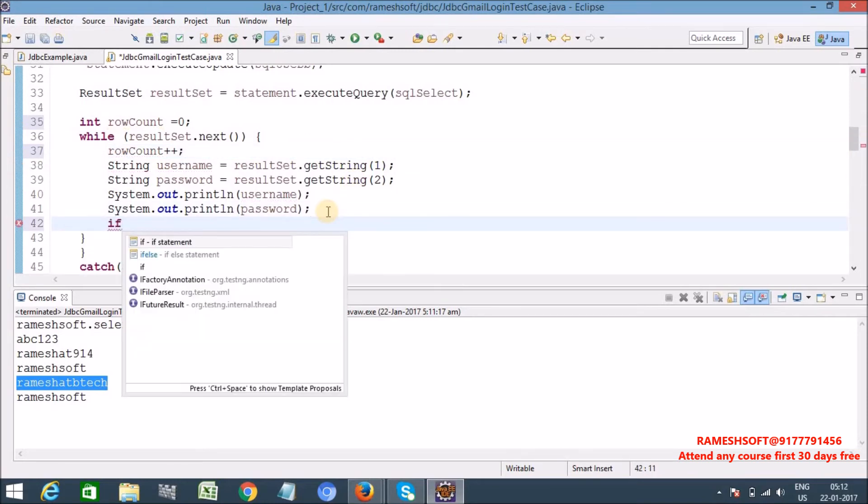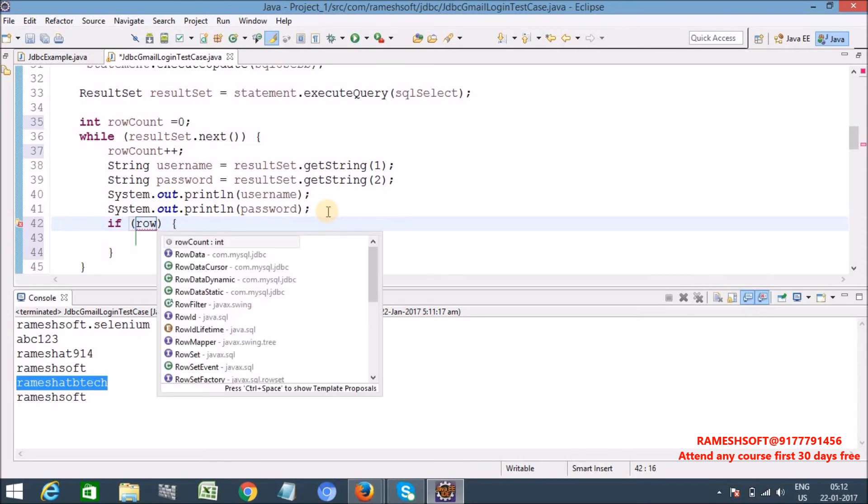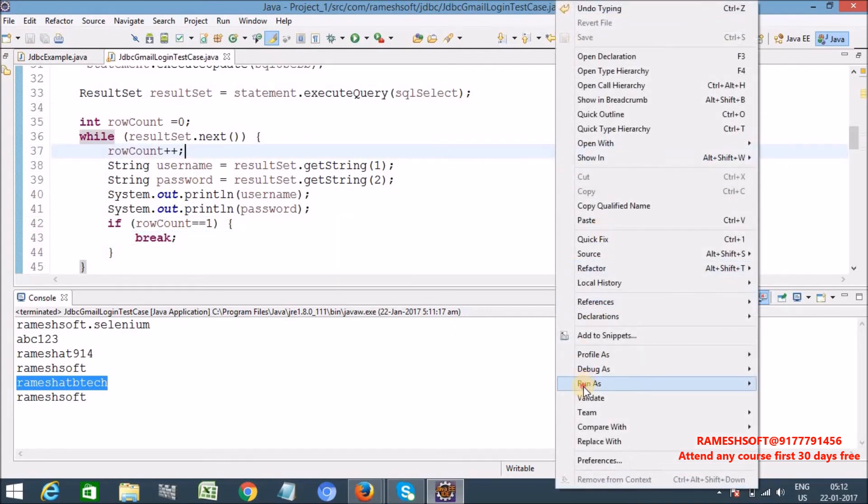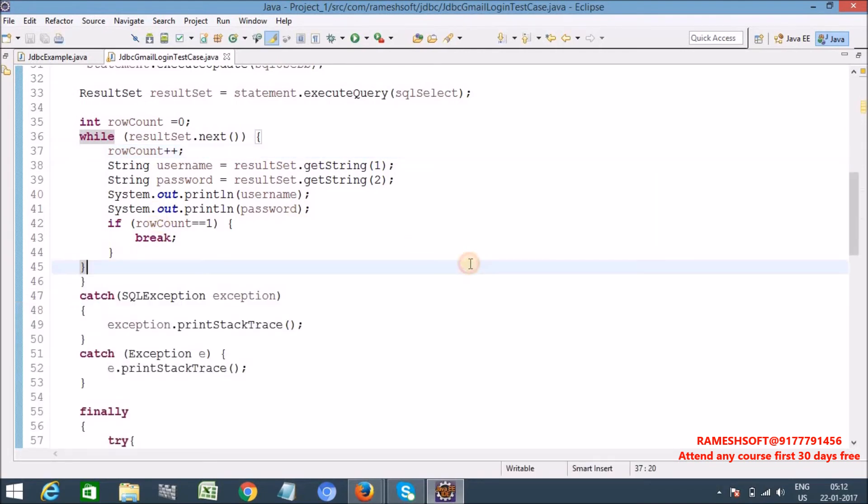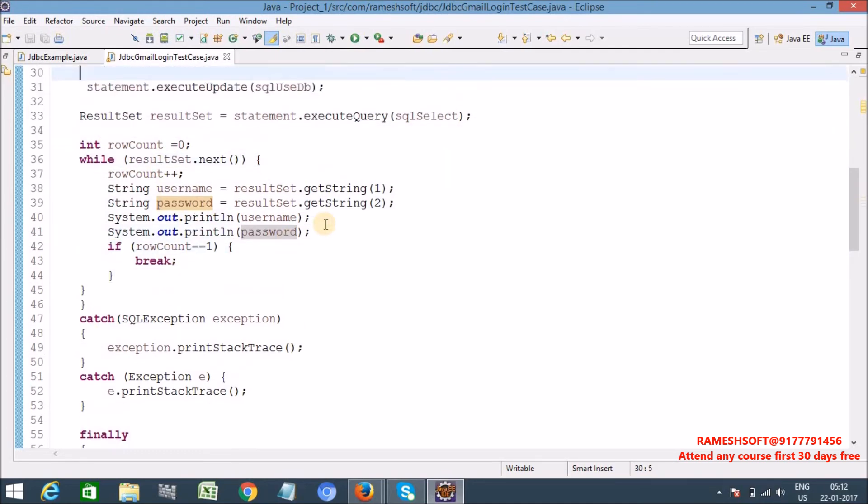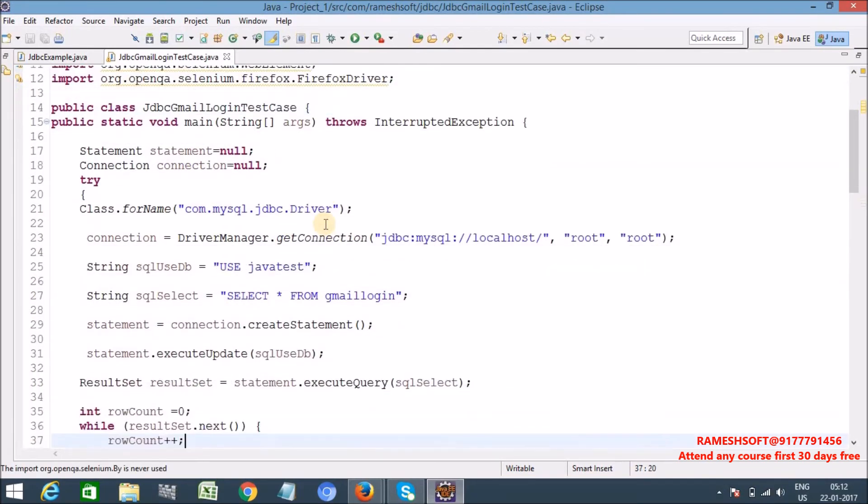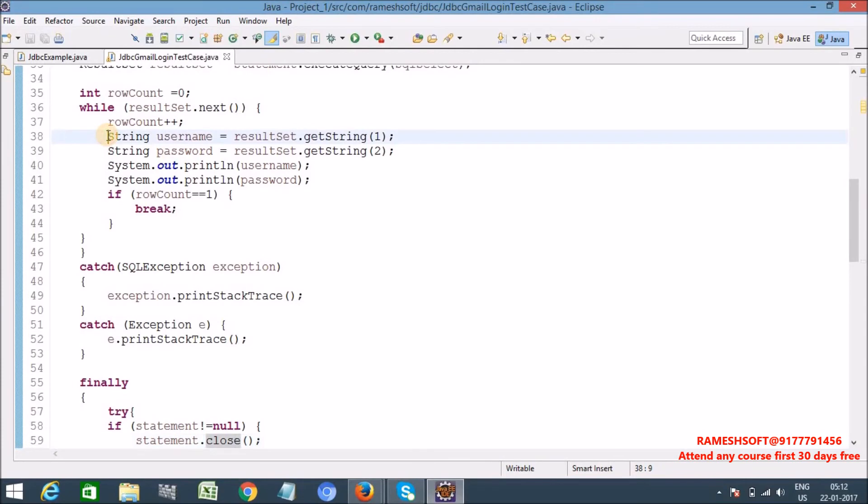I'm taking one variable int row count is equal to zero. Now here I'm writing row count, row count plus plus. So here what I'm doing is if row count is equal to one, just break it, just to break the loop. Now let me run it, so here I'm getting only first row, only first record. See here, rameshsoft.selenium is the username and abc123 is the password.